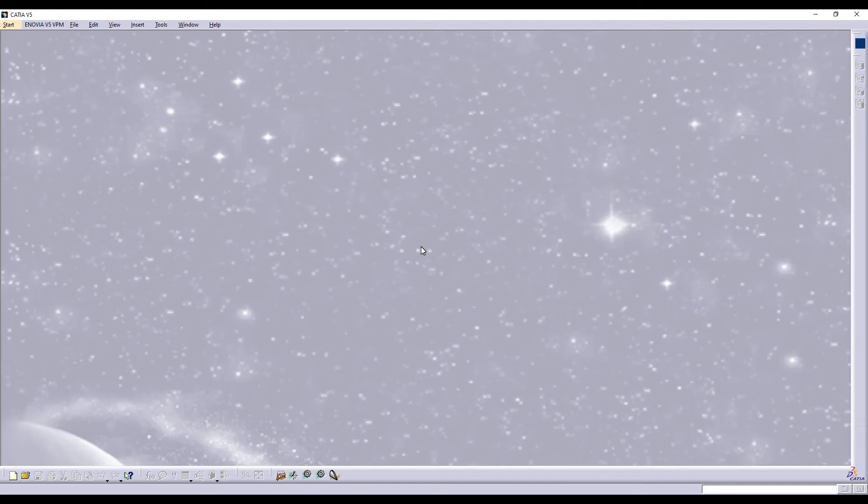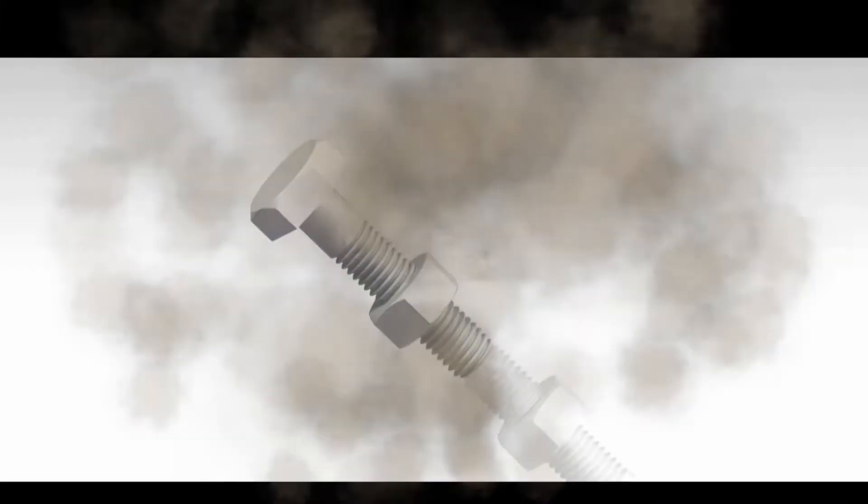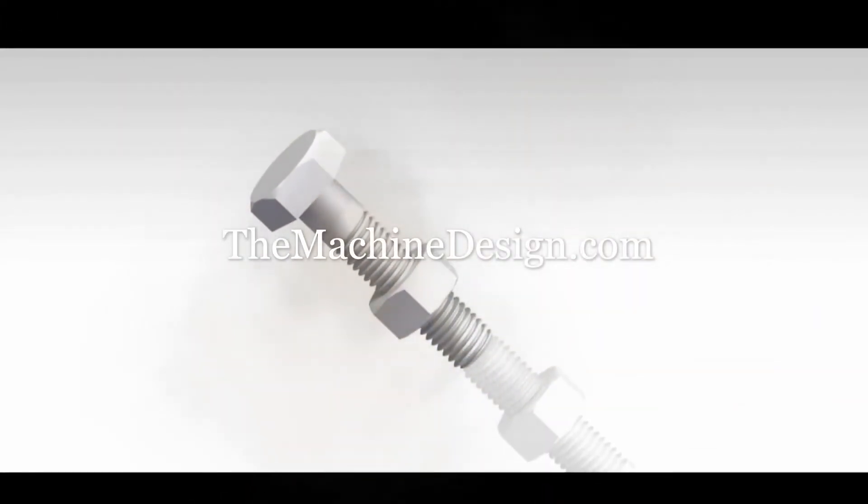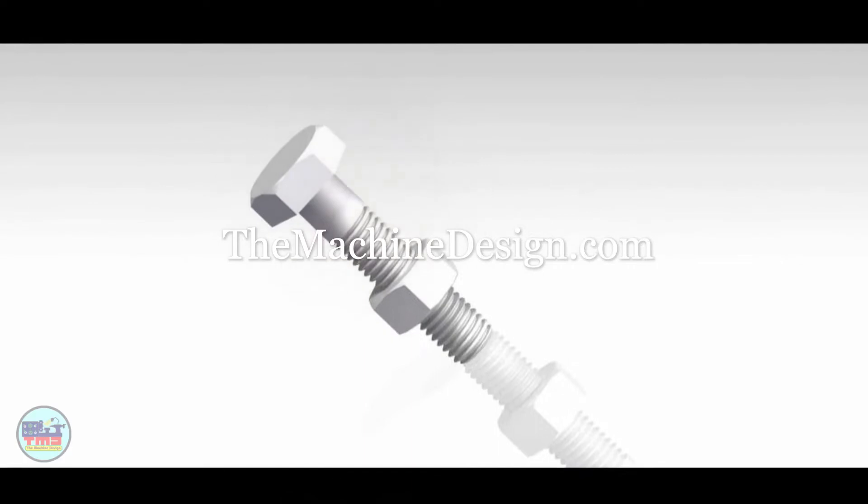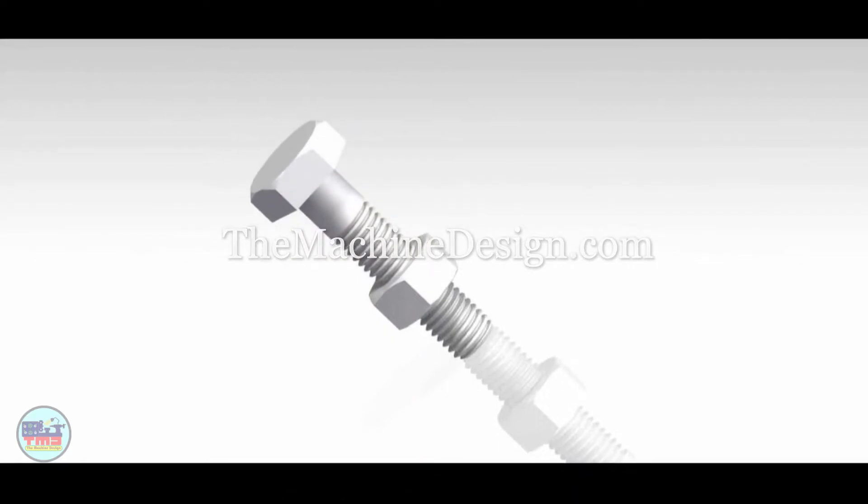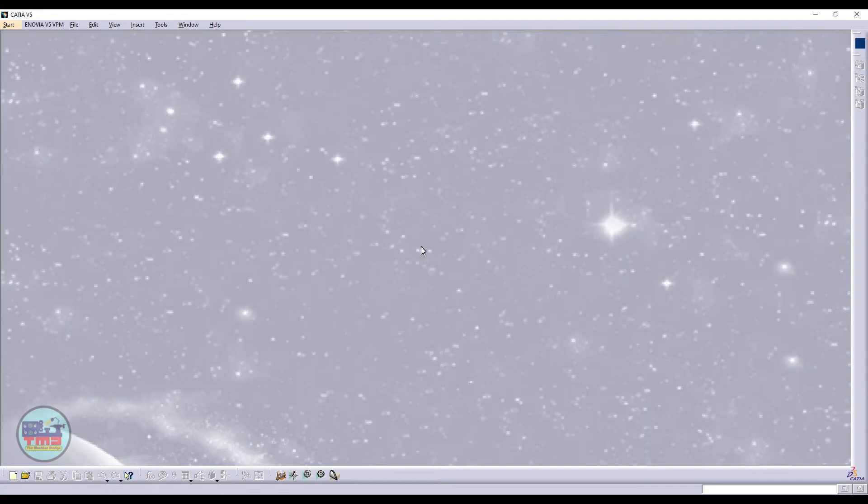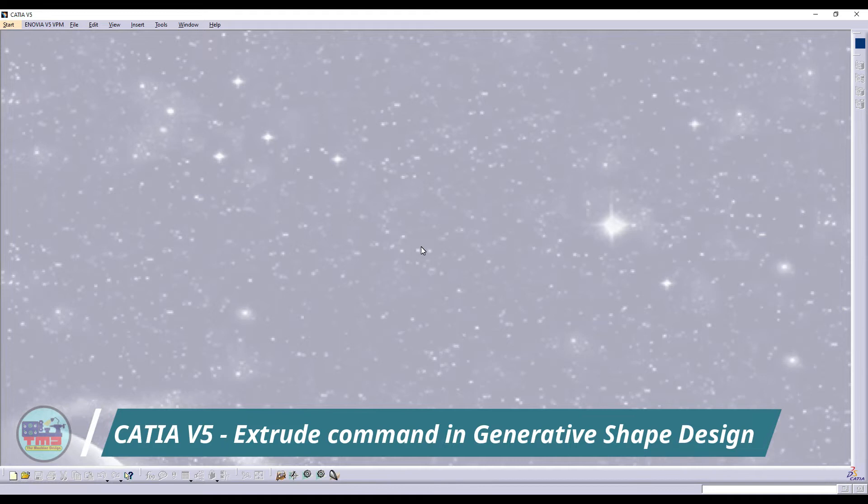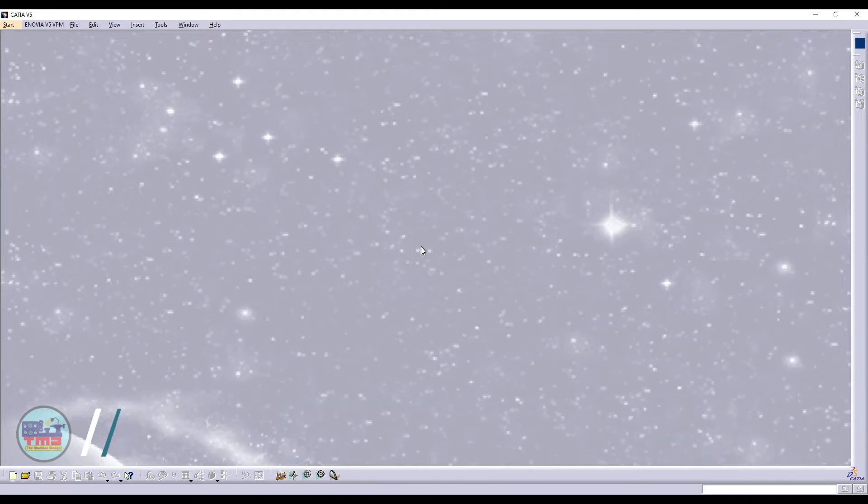Hello engineers, welcome to the YouTube channel The Machine Design. Today in this video we will learn about the basic commands in Generative Shape Design. In this tutorial we will cover extrude and revolve command in the surface submenu, so let's begin.